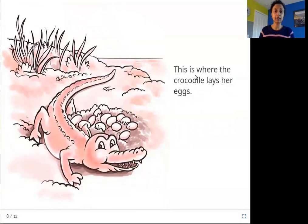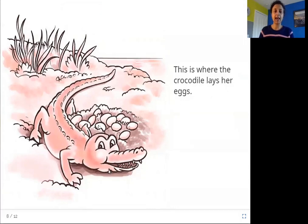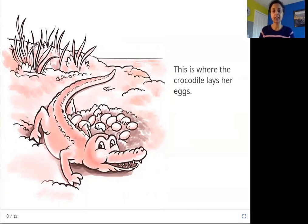This is where the crocodile lays her eggs. This animal with the long snout and the long tail is a crocodile, and the crocodile lays eggs. Where does she lay her eggs? She lays her eggs in the soil.